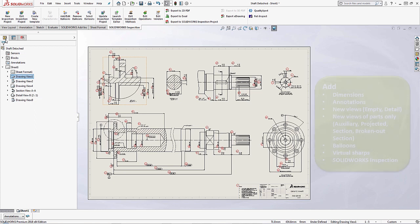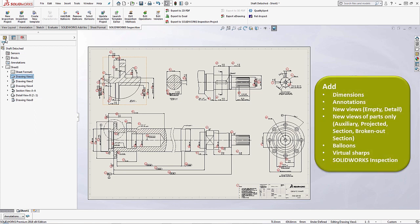A few examples of that is if we want to add in anything like a dimension, an annotation, if we need new auxiliary views for parts, or if we wanted to add in balloons and virtual sharps.